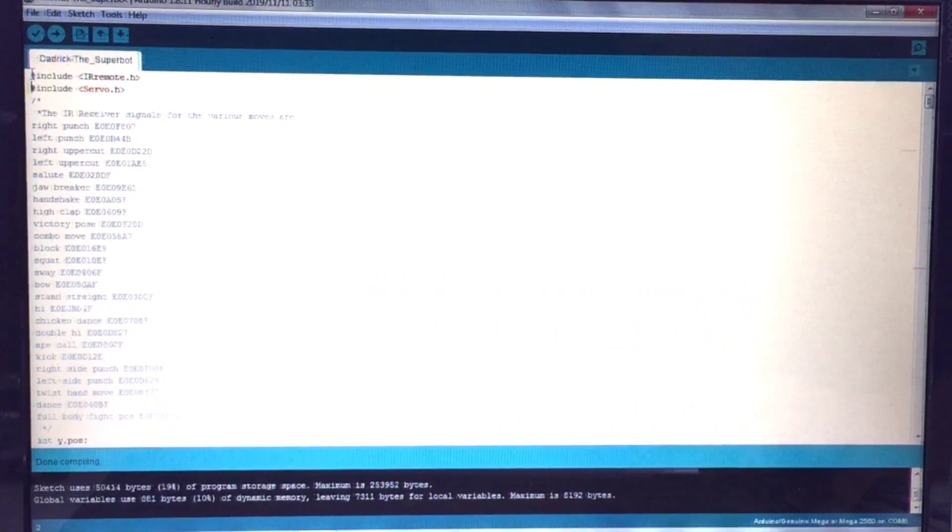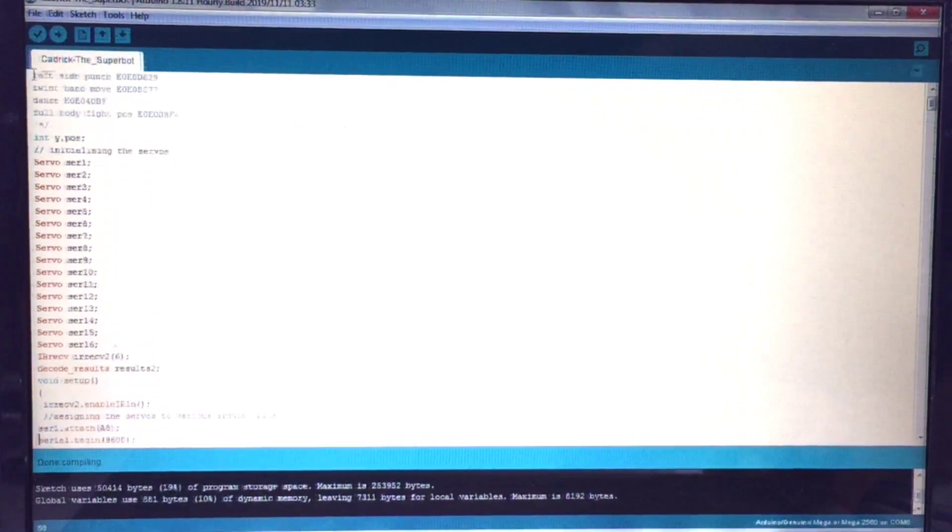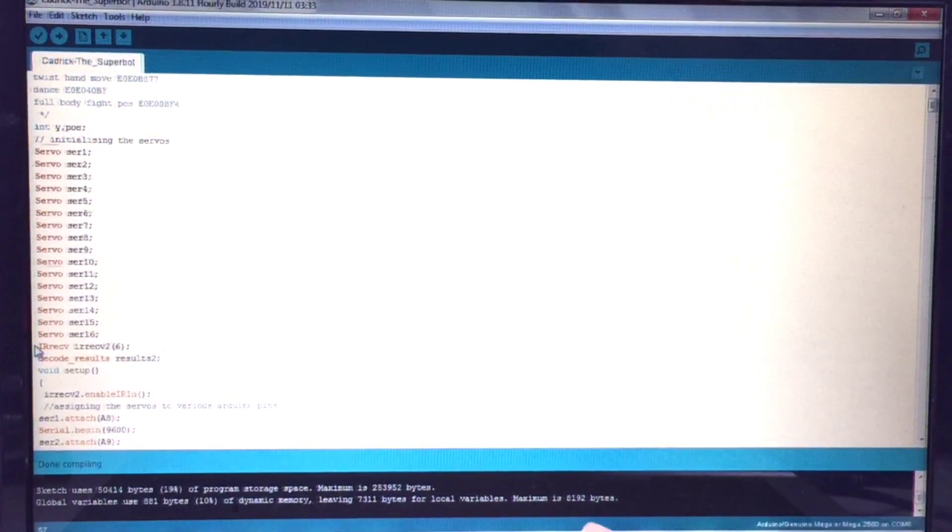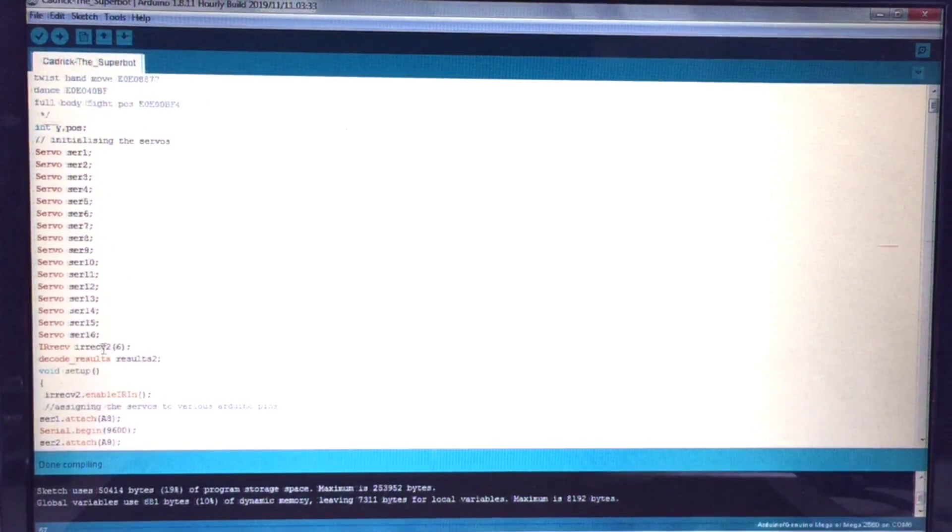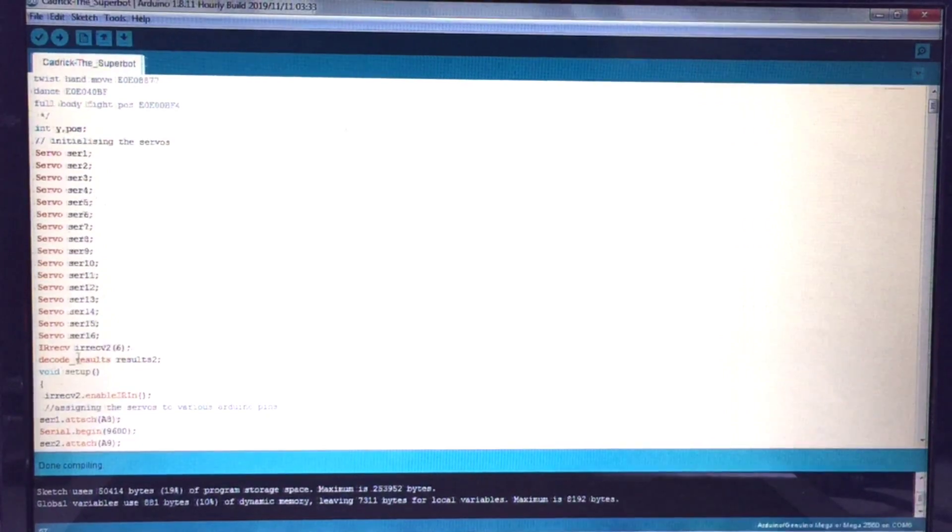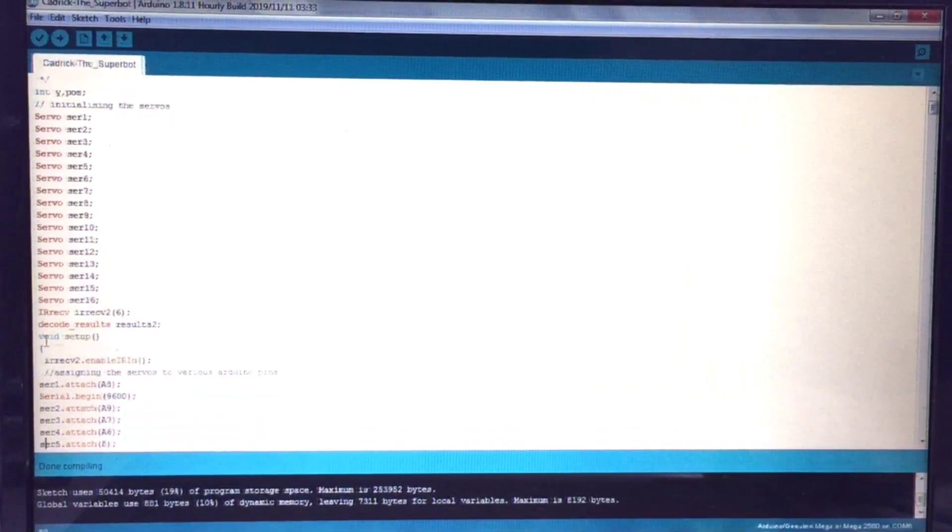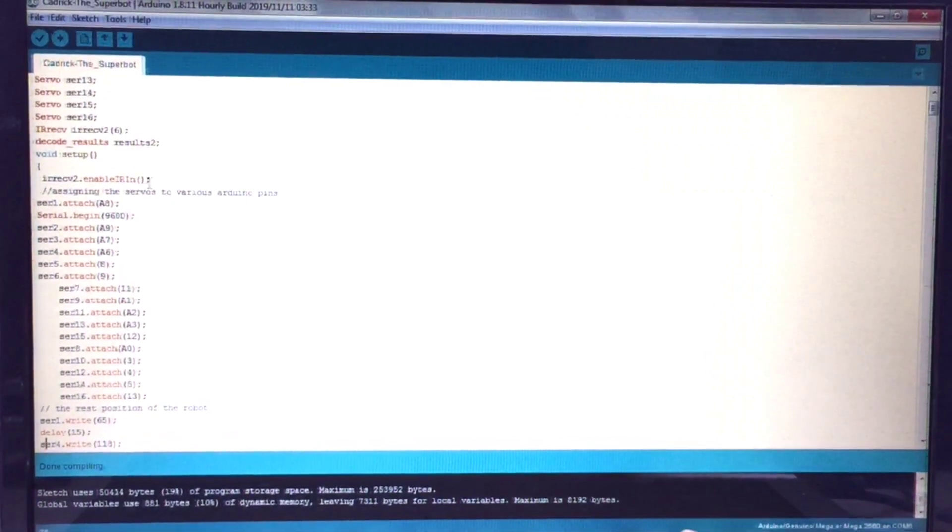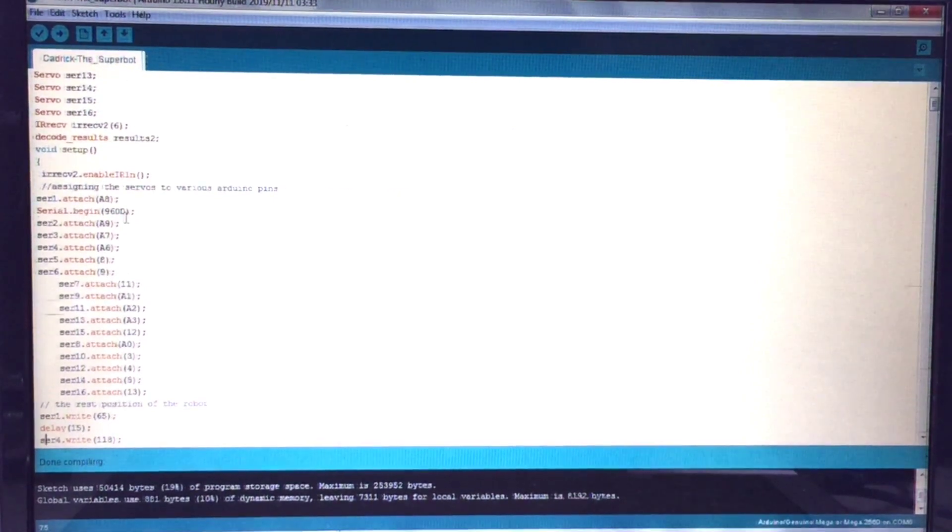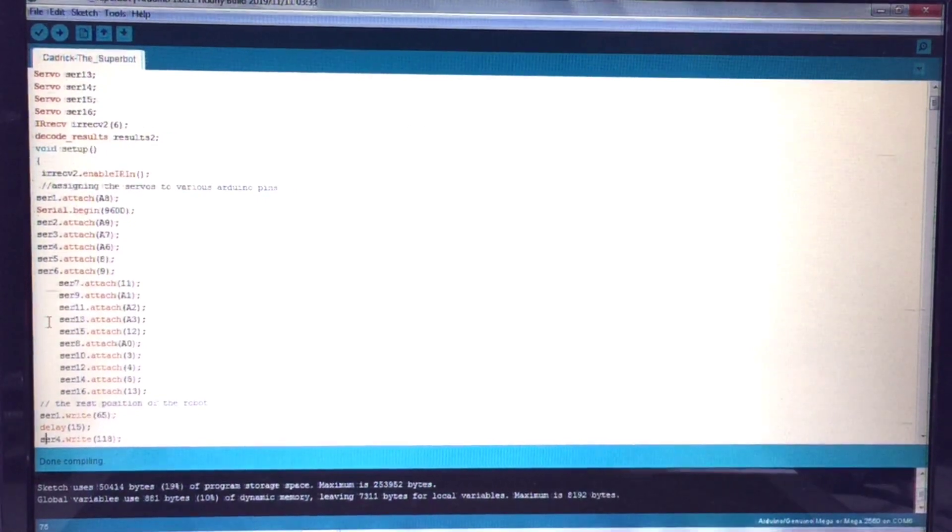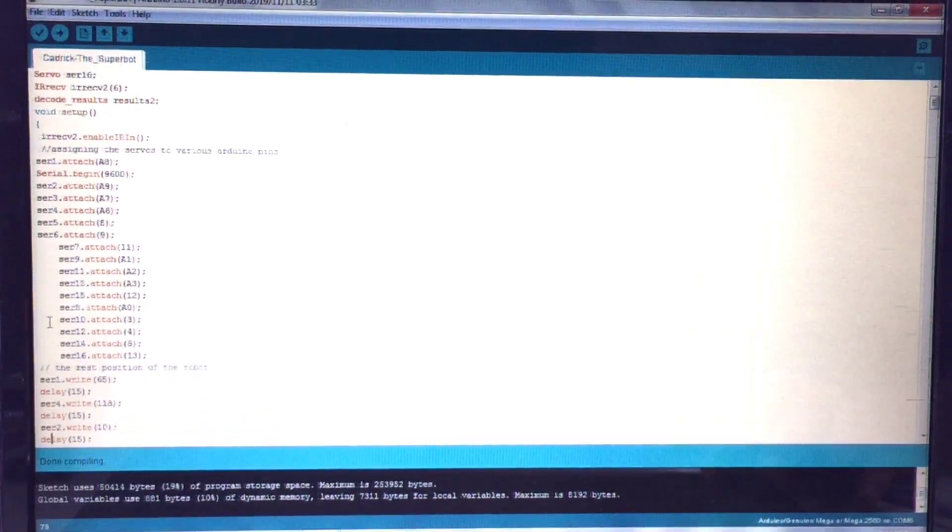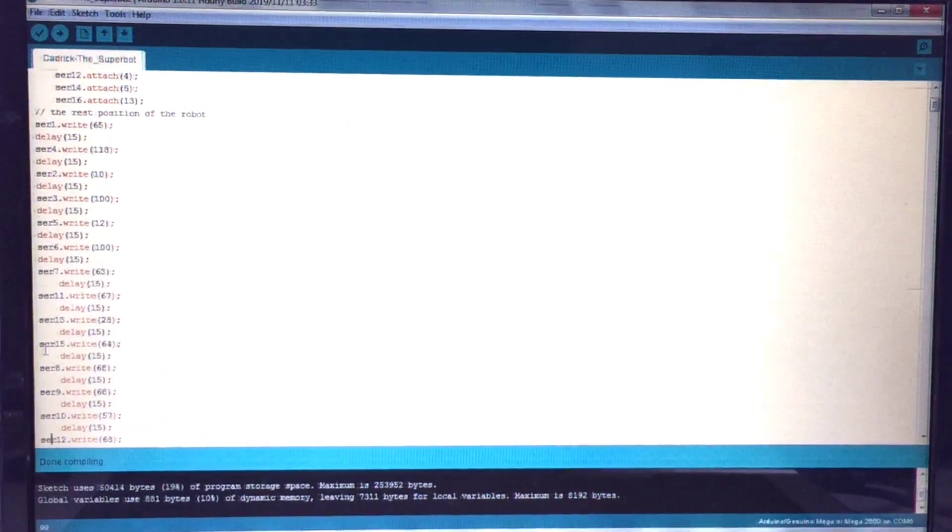After I have included both the libraries, you have to declare the servos. Here I have declared the 16 servos that I have used and I have also declared the IR receiver pin. I have connected my IR receiver to pin 6 and now let's go to void setup. I am enabling the IR receiver pin over here, serial.begin for the serial monitor, and then I am attaching the servos to the various PWM and analog pins. Now this here is the rest position of the robot.